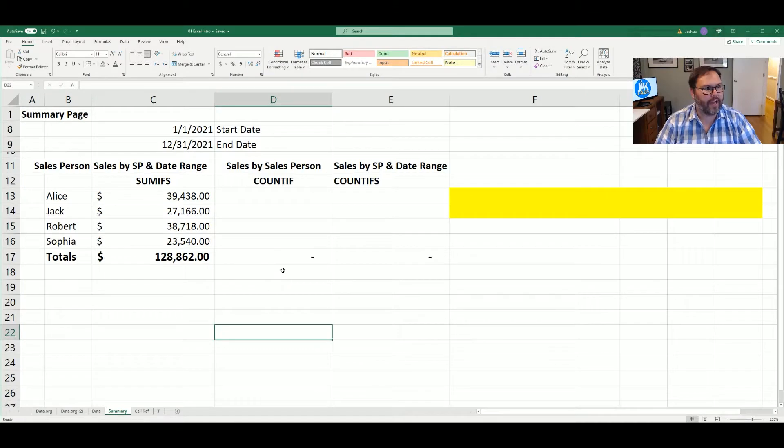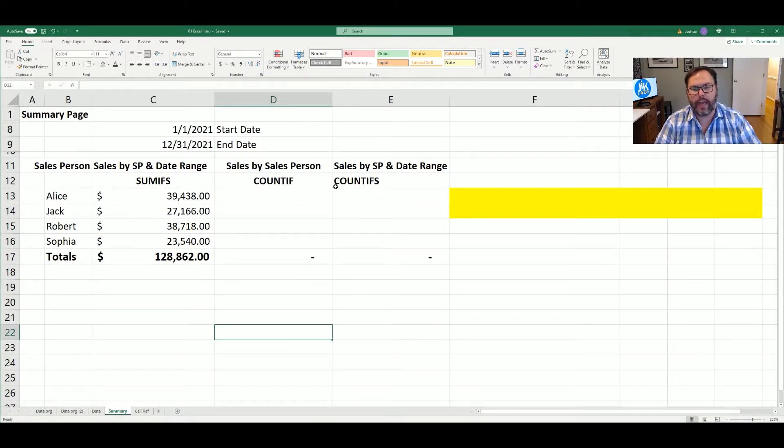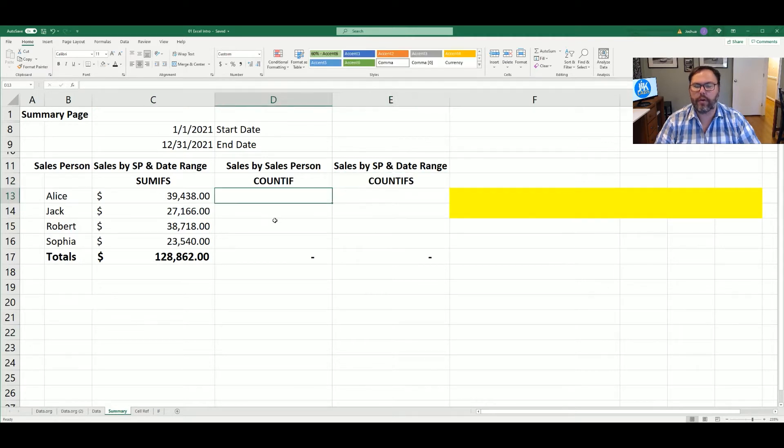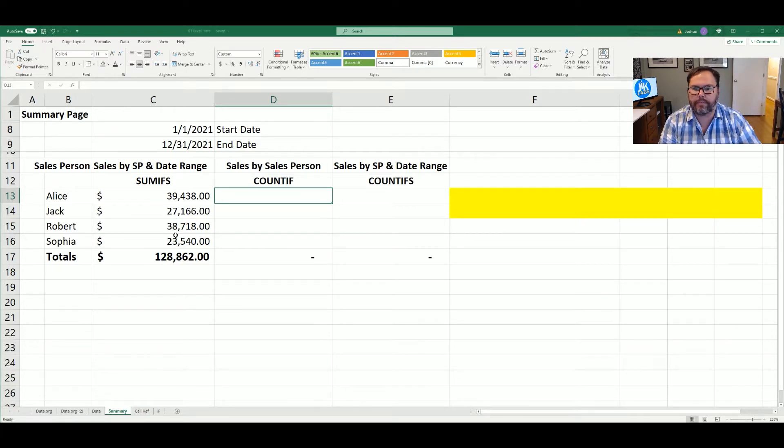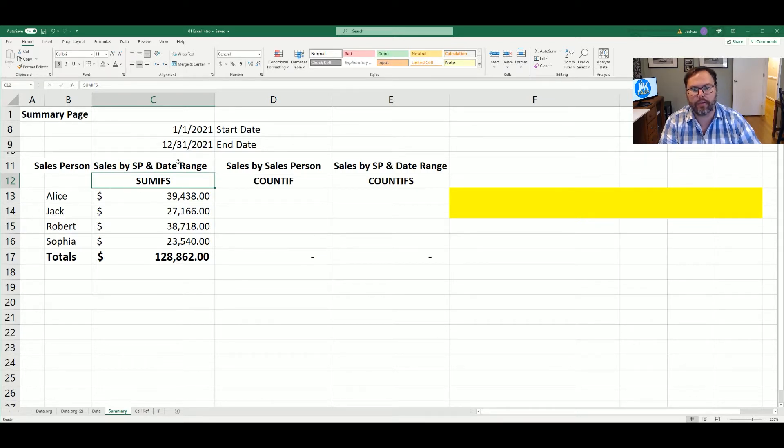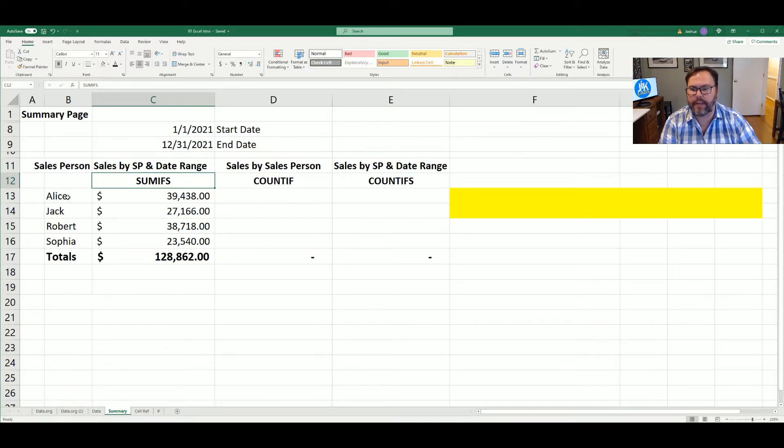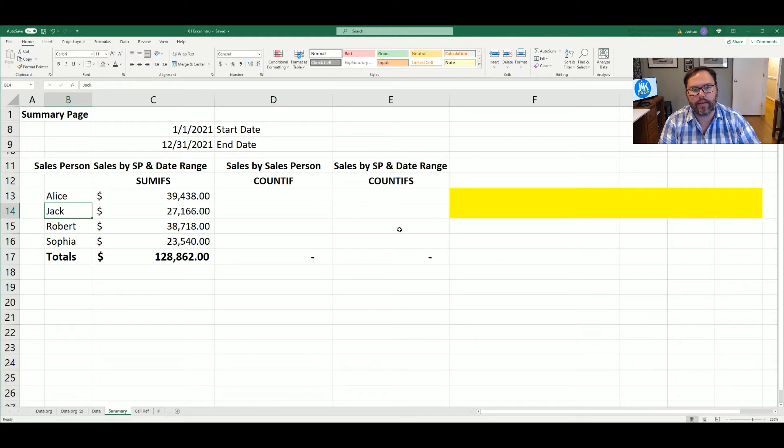Alright now that you've got Excel open and ready to go, today we want to look at COUNTIF and COUNTIFS. Last week's video, we looked at SUMIF and SUMIFS to get our sales by salesperson. And with the SUMIFS function, we're looking at sales by salesperson given a certain date range. Well today we want to do the same thing, but we want to count the number of sales that Alice has, Jack has, Robert and Sophia have. First we're just going to count their total sales, and then we're going to add in the date ranges like we did in last week's video.